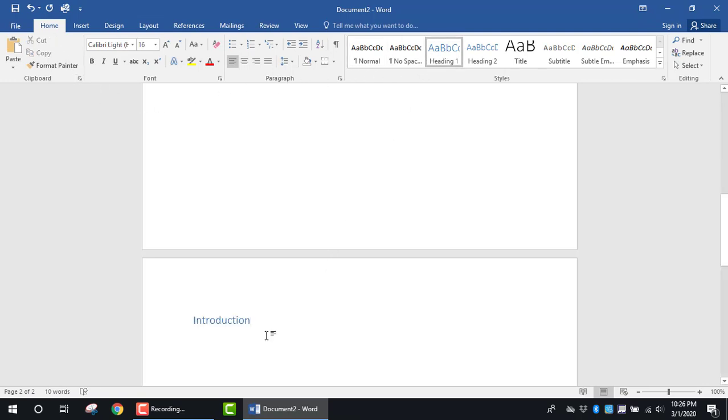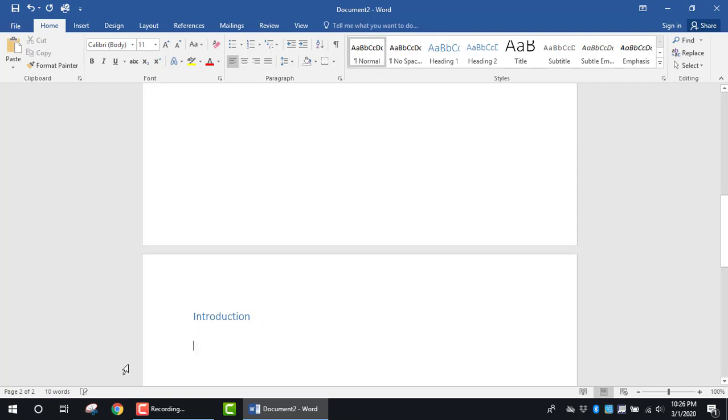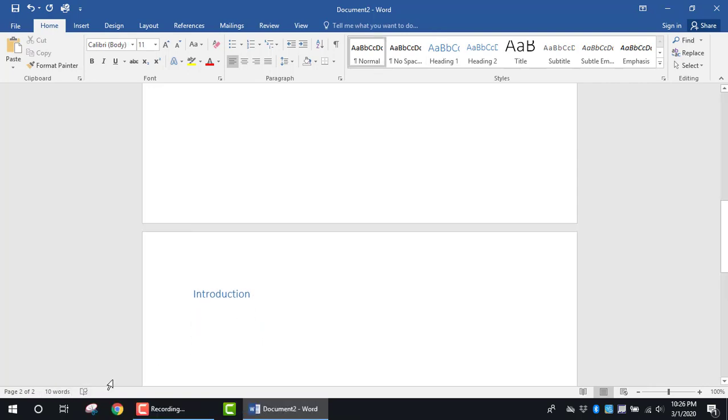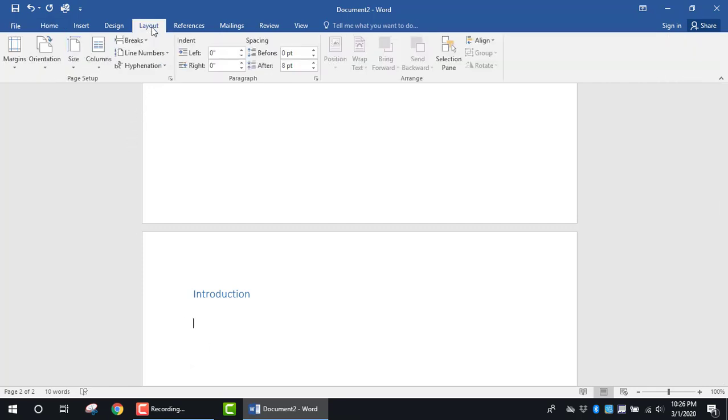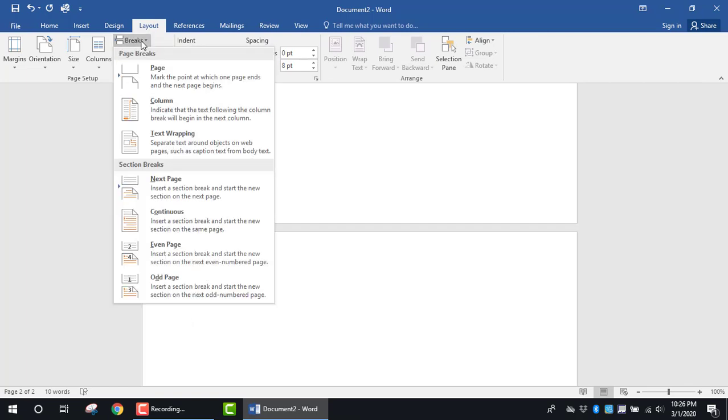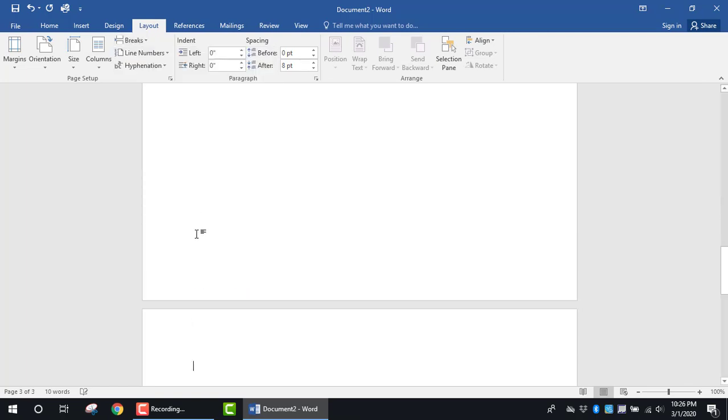If I move further down in the document and I'm going to pretend that I'm adding another page, I'm going to click on the Layout tab again. Here I'm going to select the break section. Now I'm going to add another page by clicking on Next Page.